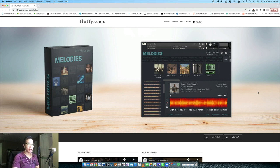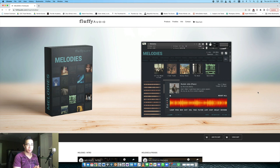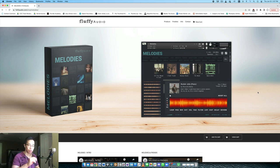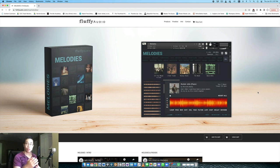I was super excited to check it out because I don't really use loop libraries very much. I personally prefer multi-sample instruments where you can draw in the individual notes and hear those performances come to life.